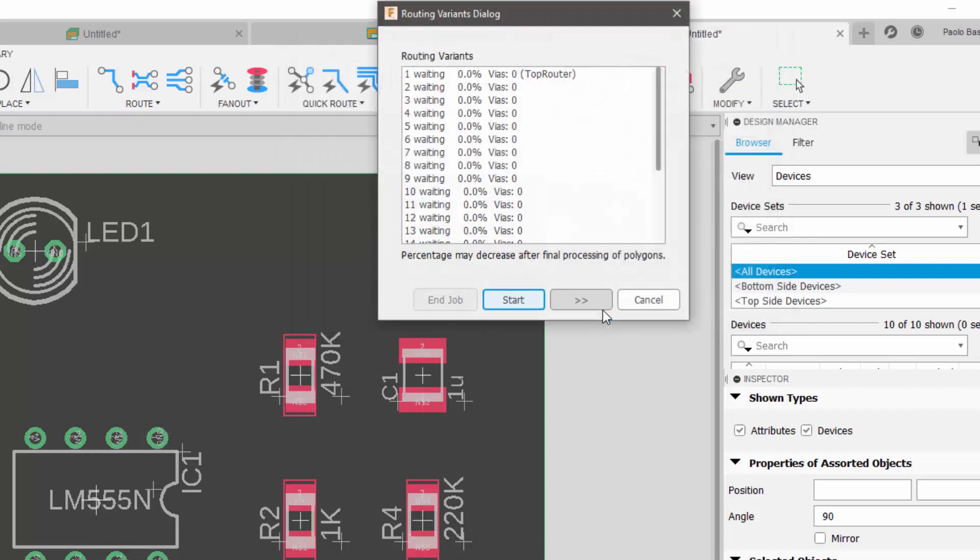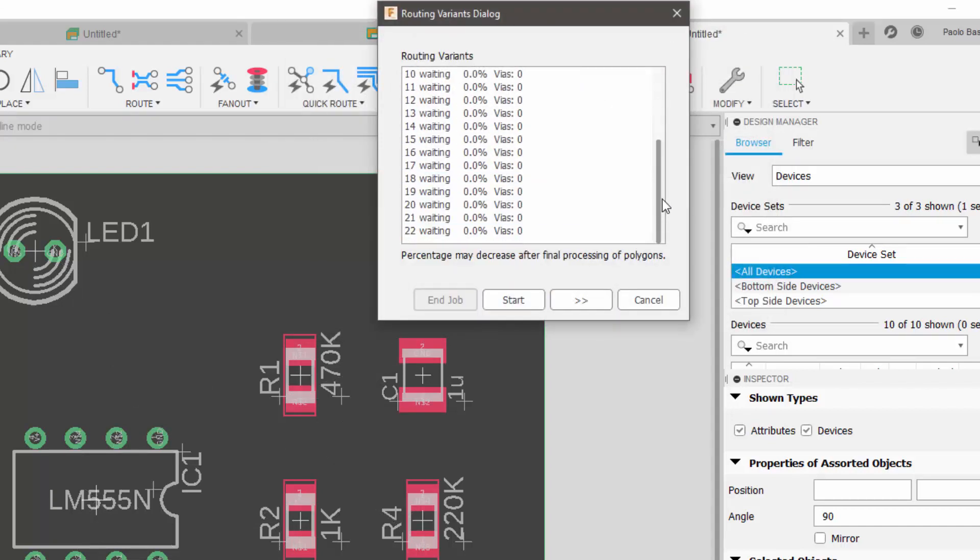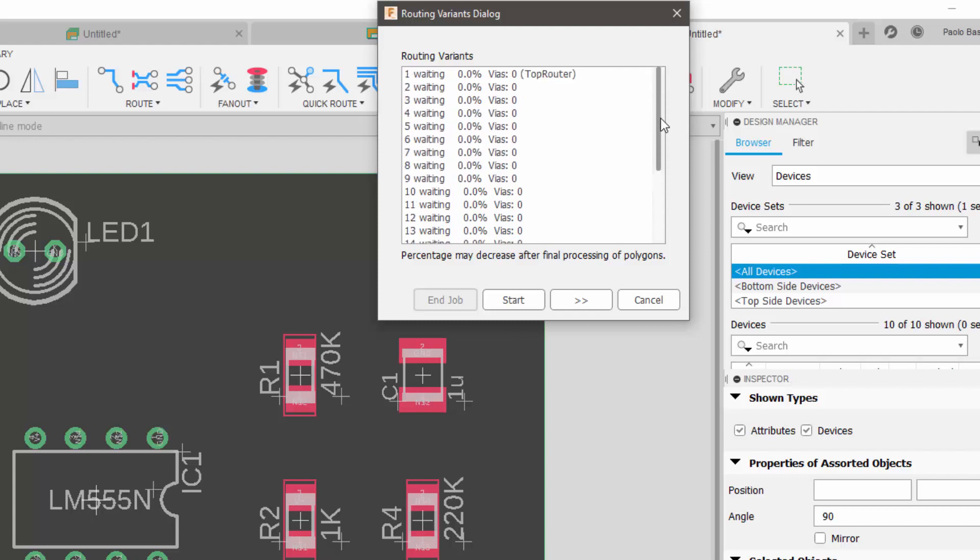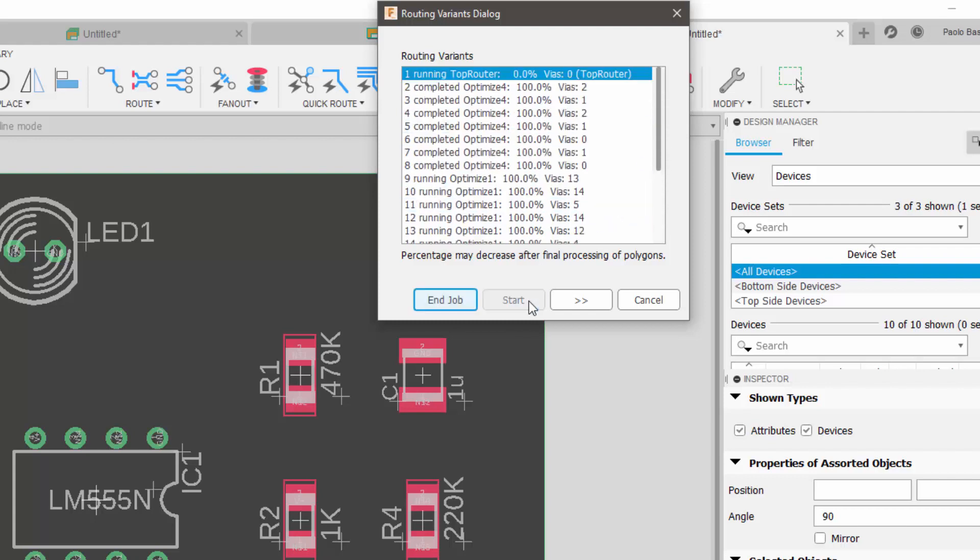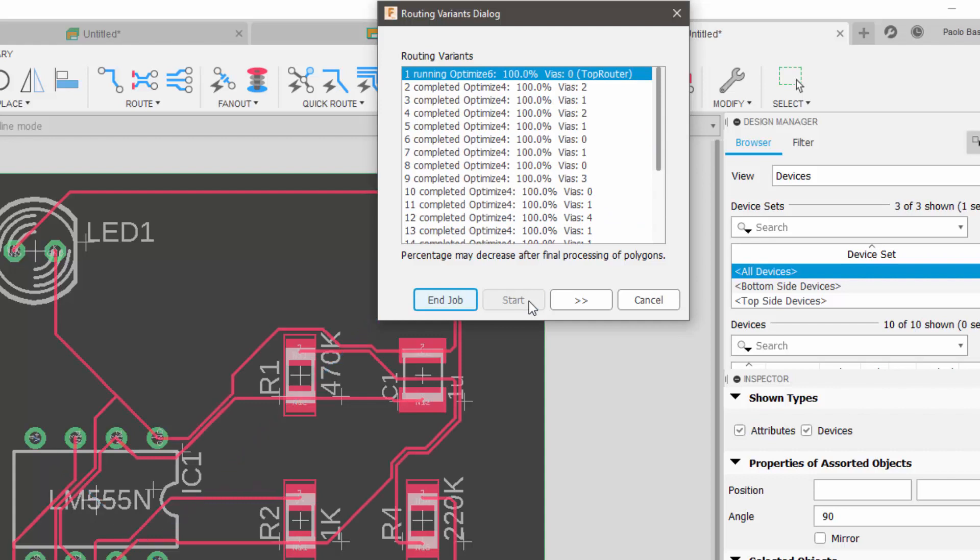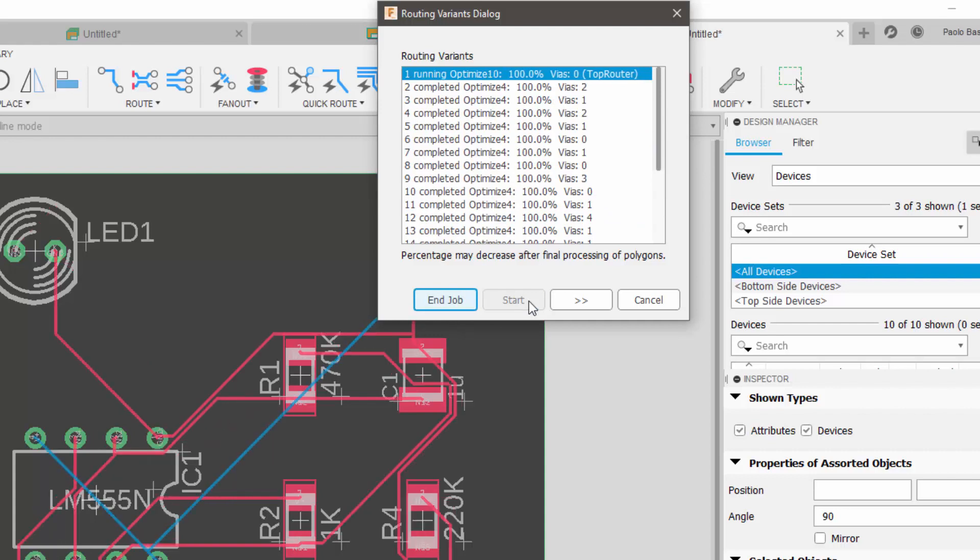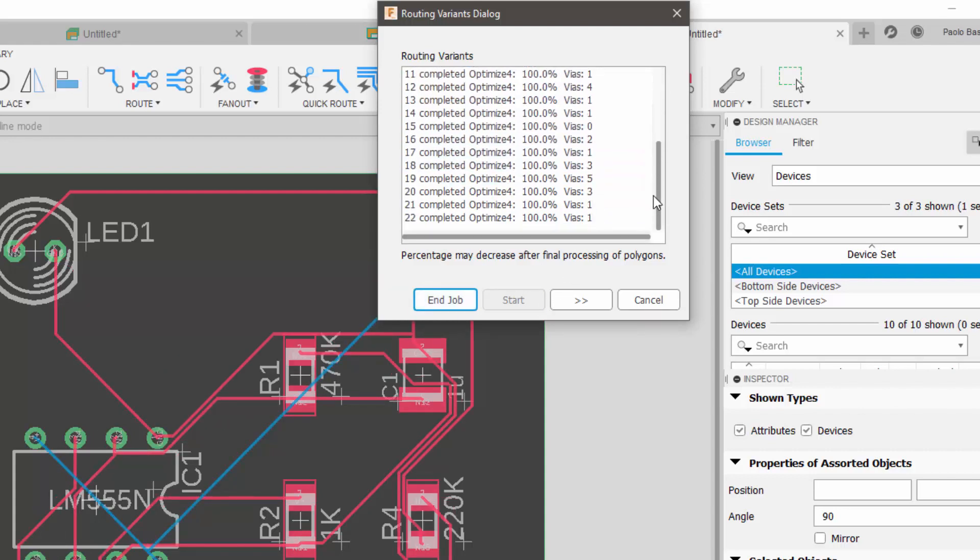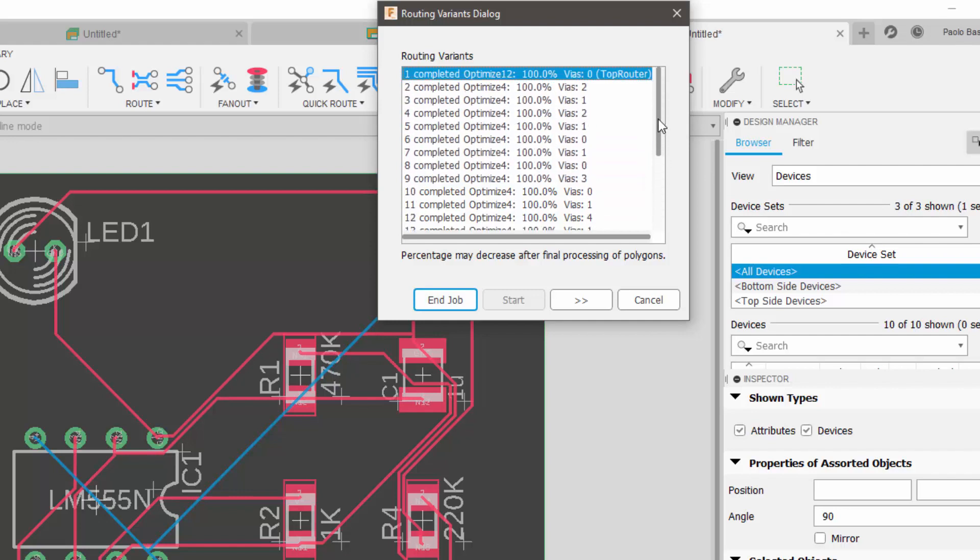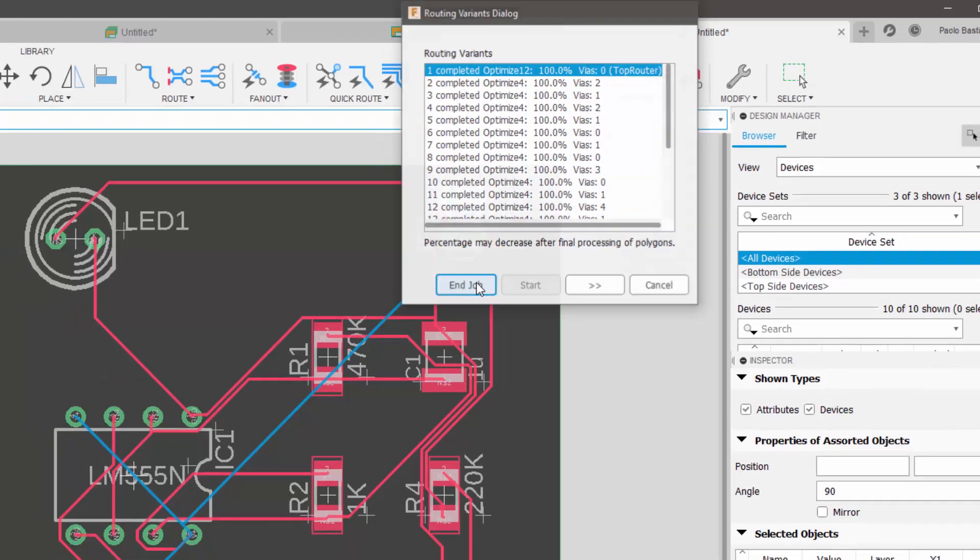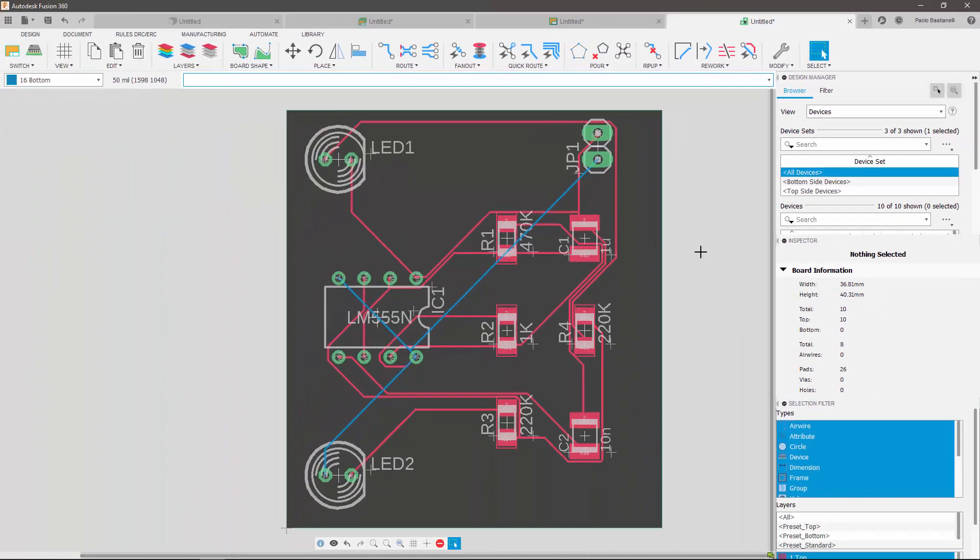Clicking on continue, I'll get a preview of how many solutions the algorithm is going to find. If I now click on start, you can see how quickly Fusion 360 has generated several optimized routing alternatives for me to choose from. In this case, I'm going to pick the option with the least vias. If I now click on end job, my routing is complete.